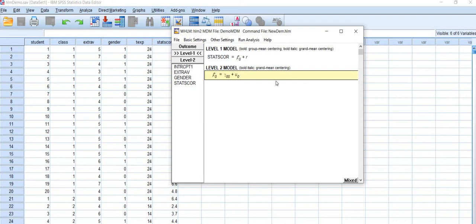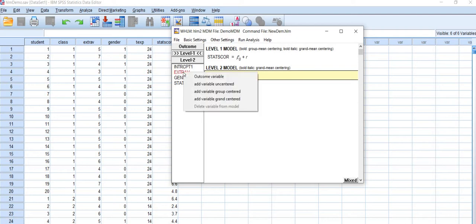So now I will add the predictor variables to level 1 and level 2. This is level 1. I will add extraversion as an uncentered variable. You can also add group centered or grand center, but for this example I will use uncentered and gender, add variable uncentered.